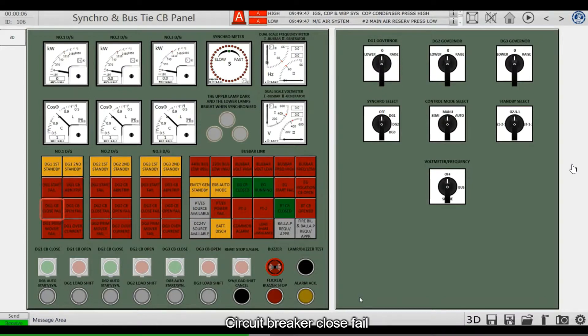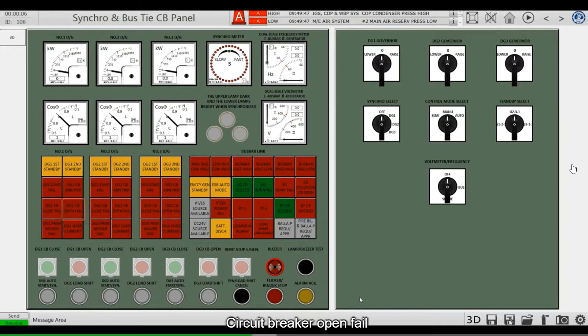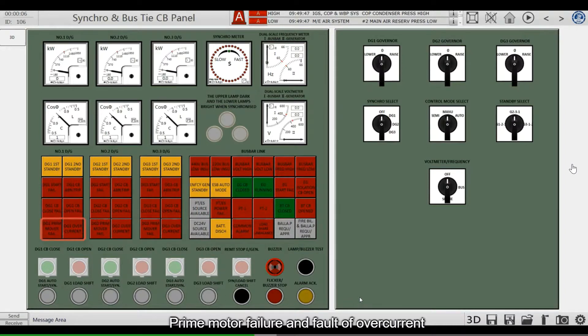Circuit breaker close fail, circuit breaker open fail, prime motor failure, and fault of over current.